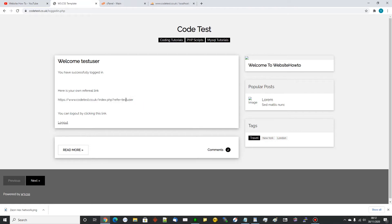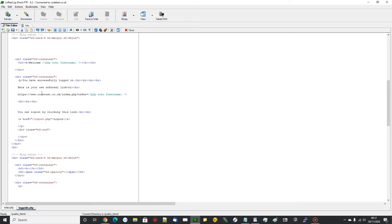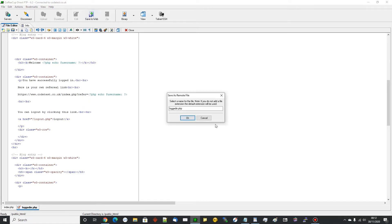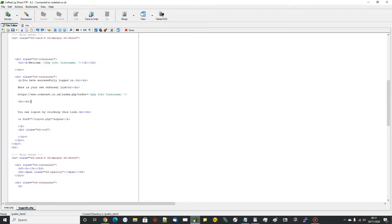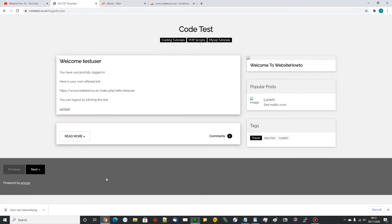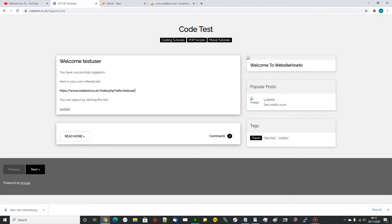I'm going to close this up a little bit because it doesn't look that neat - too many line breaks in there. I'll tidy those up so it looks a bit neater, and I'll make the link bold so it stands out to the user. There you go - so there's a referral link. This user can give this link to anyone and they'll be able to register using that link.